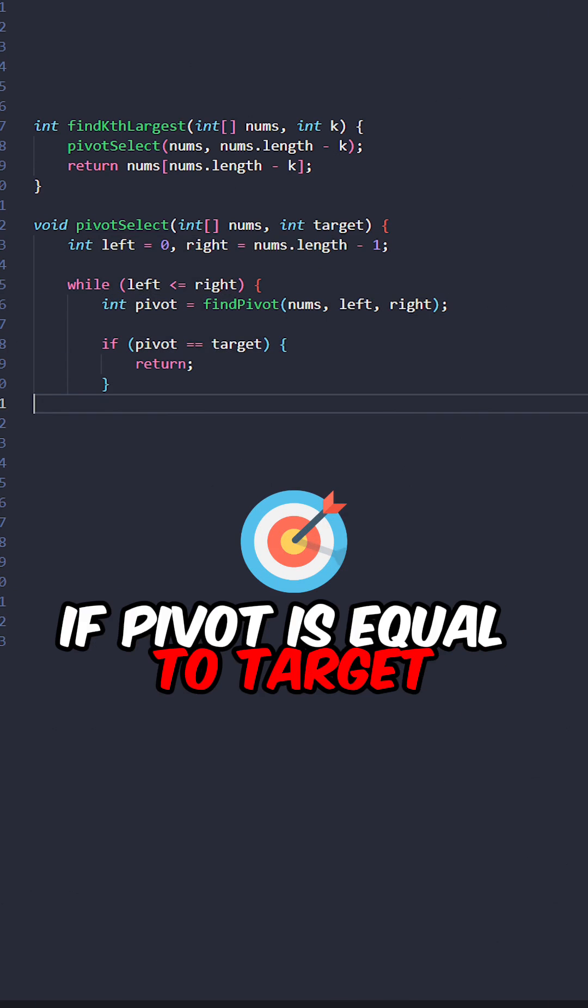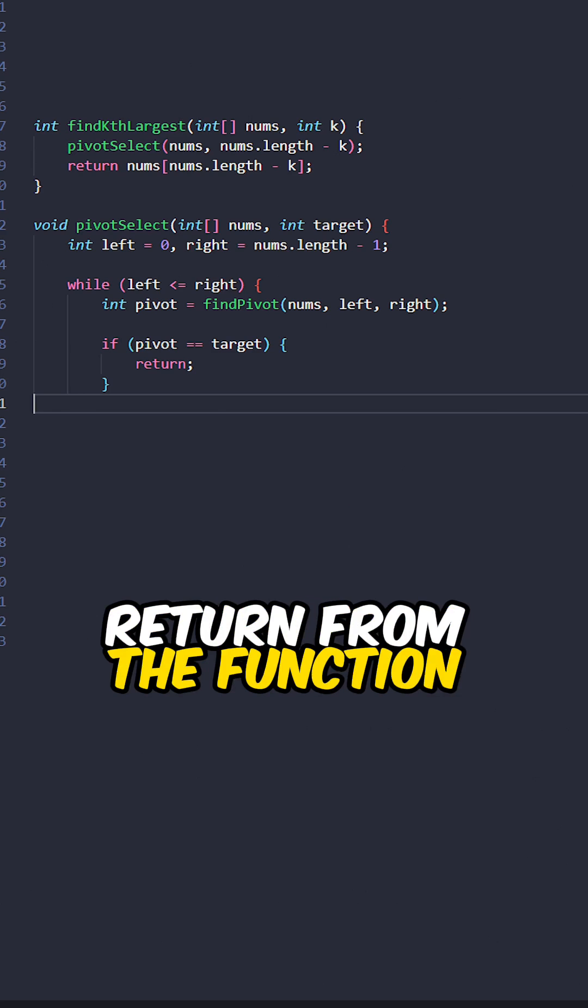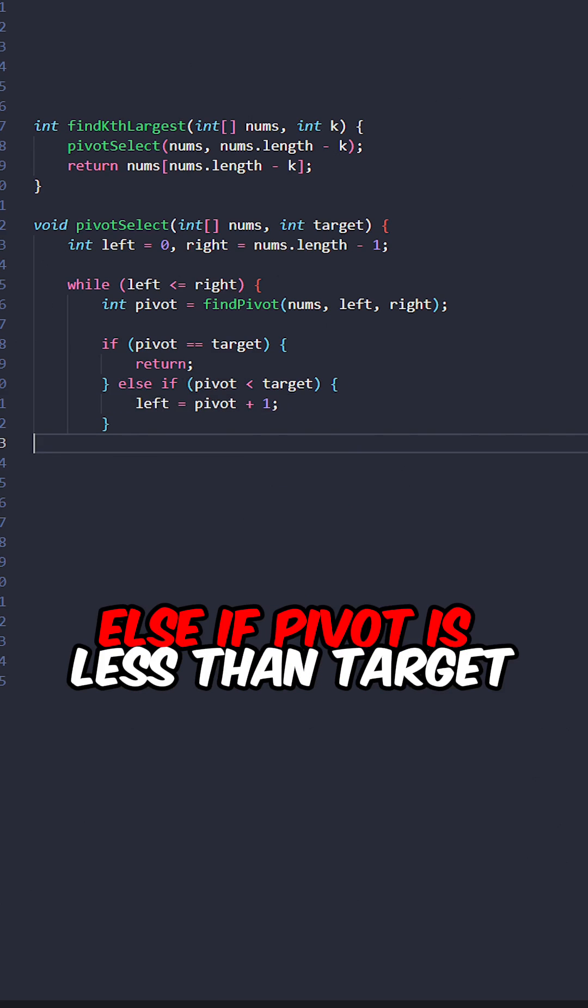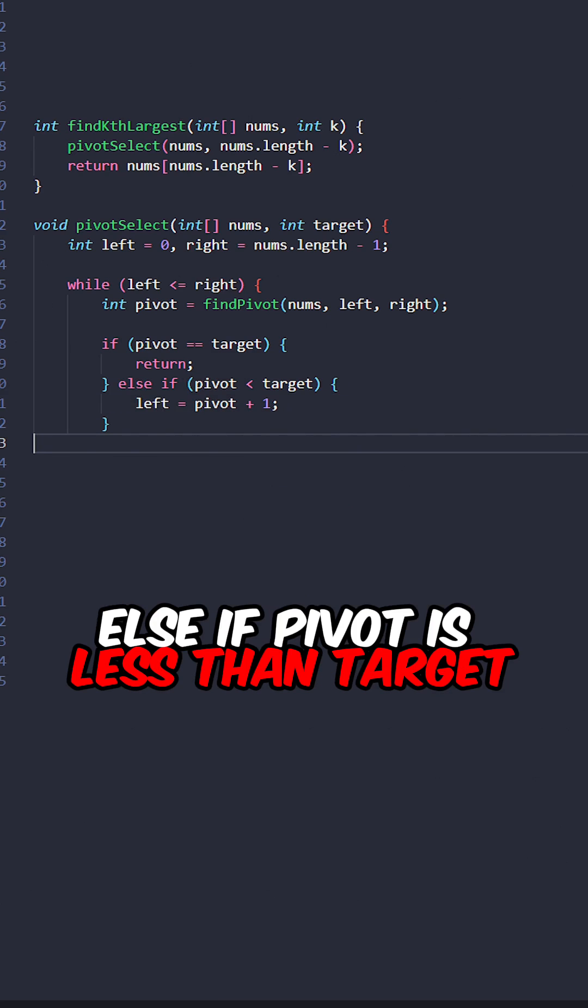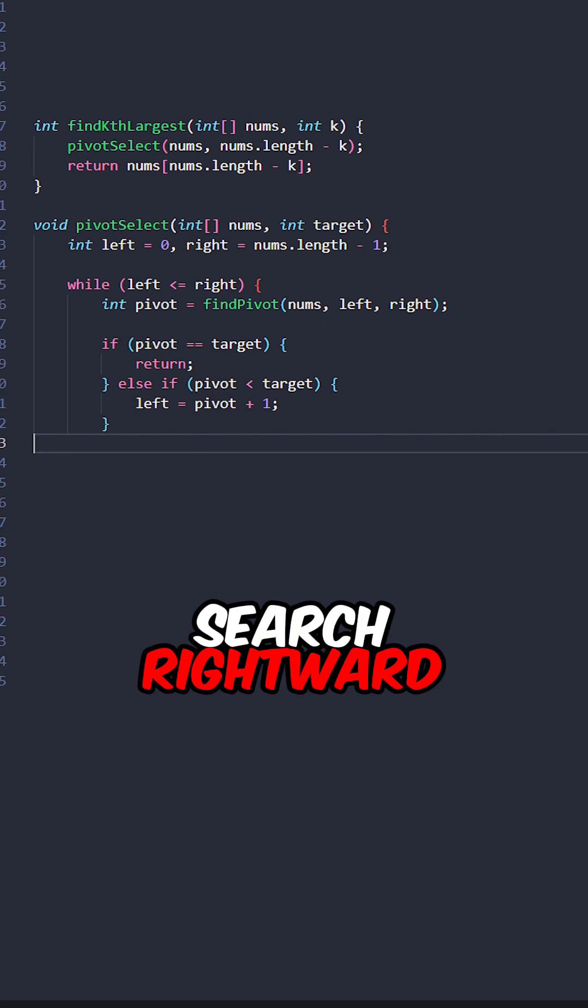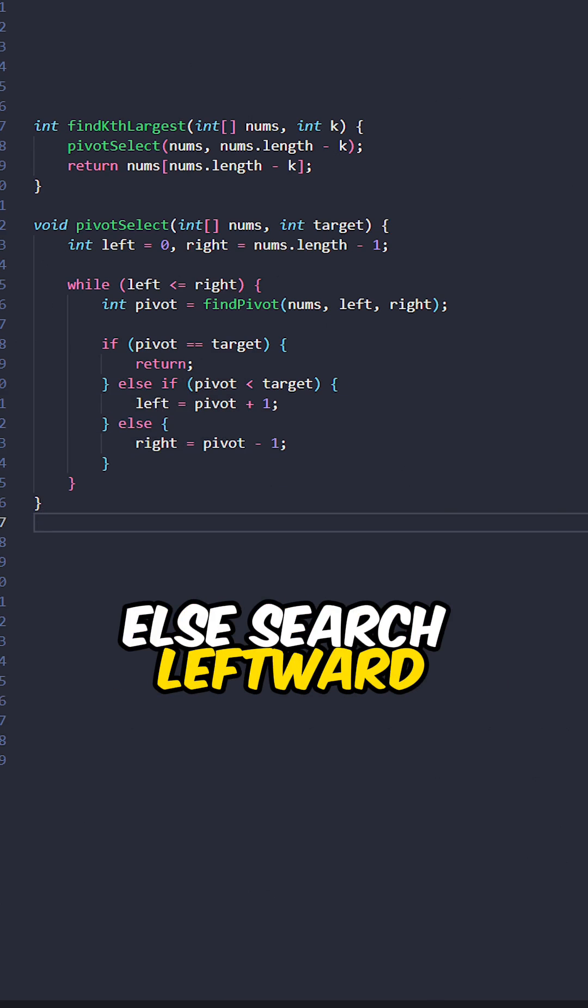If pivot is equal to target, return from the function. Else if pivot is less than target, search rightward. Else search leftward.